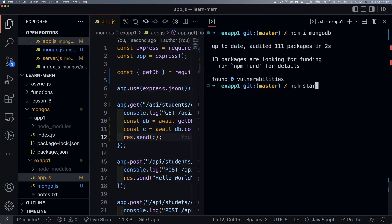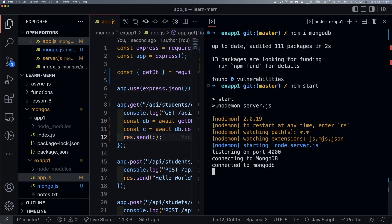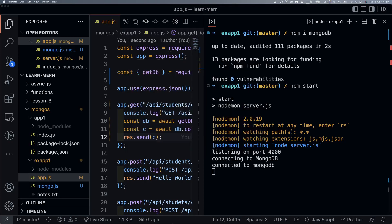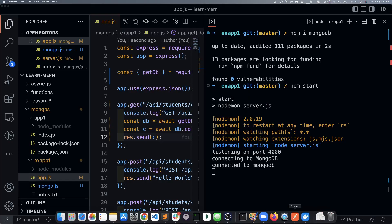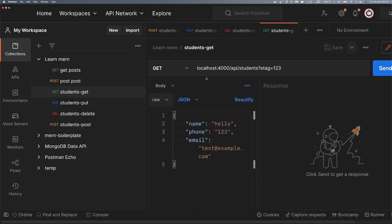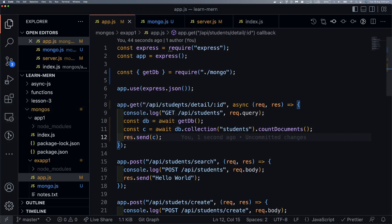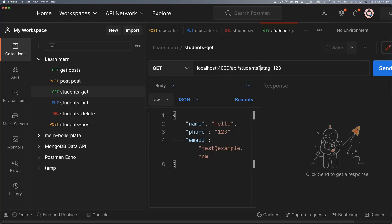So npm start. We need to click on port 4000 — save. Connecting to MongoDB... Connected to MongoDB. Server.js — so now we have it running. Curl call — curl. Postman: localhost 4000 slash api slash students. Also: api/students/detail/id.